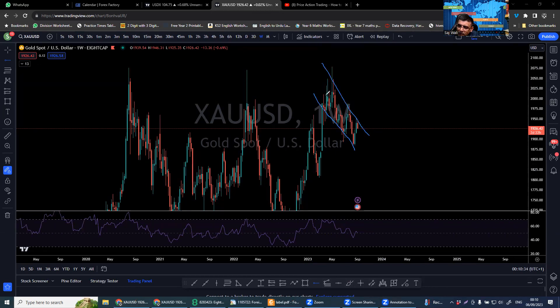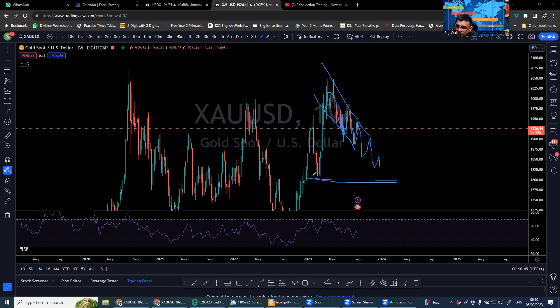The market is bearish on the weekly timeframe. If the market keeps coming down, the next target will be around the 1800 level.